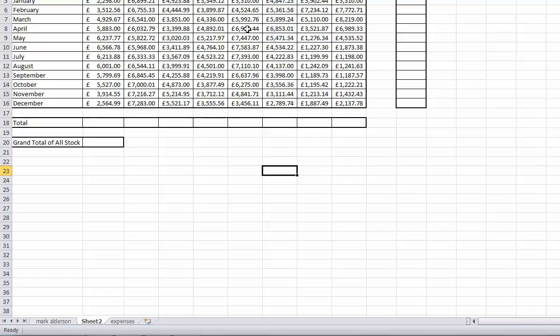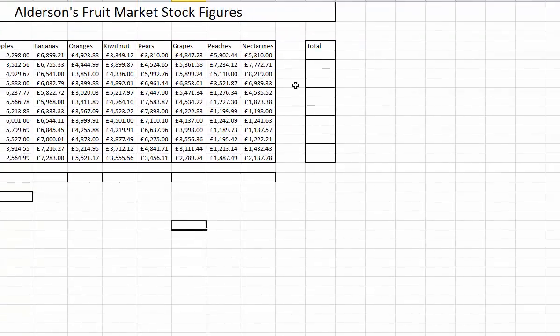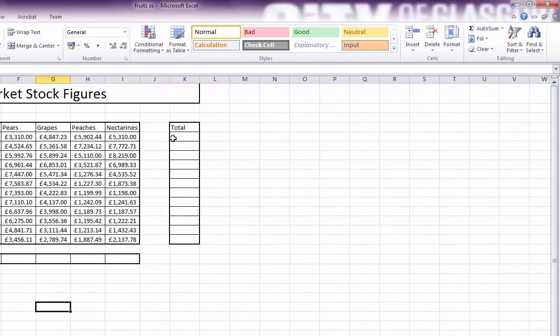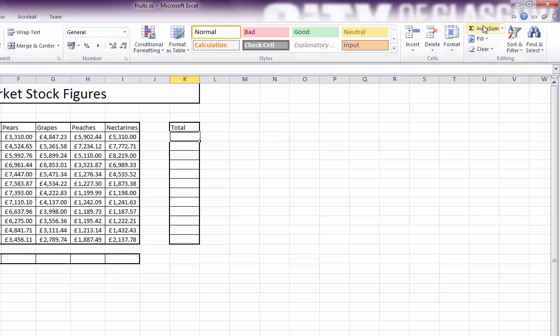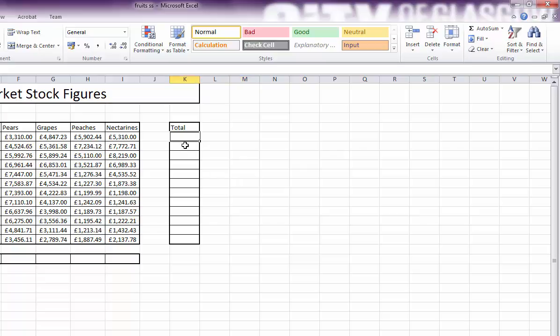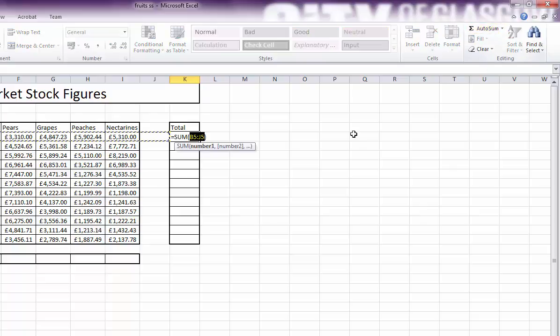This is a fruit market stock figures. I'm going to show you how to tally these up for each month and also for each piece of produce, each piece of fruit. The easiest way to tally up a row of data is use AutoSum. AutoSum icon you'll get up here when it says Editing in top right-hand corner, AutoSum. Always start in the cell where you want the answer to appear. In this case, the Total for January. Click AutoSum.